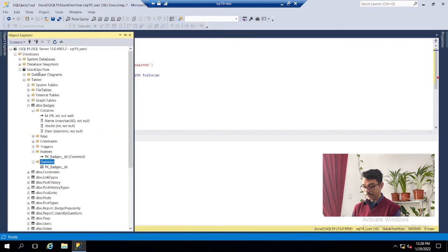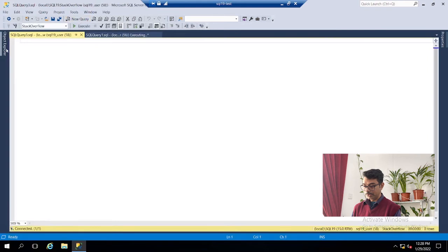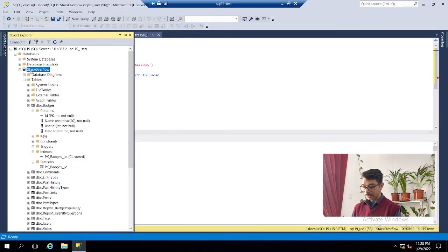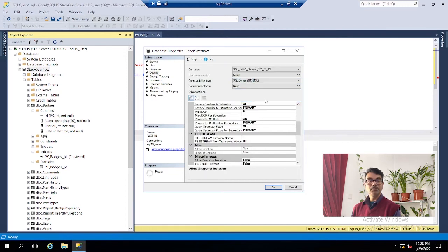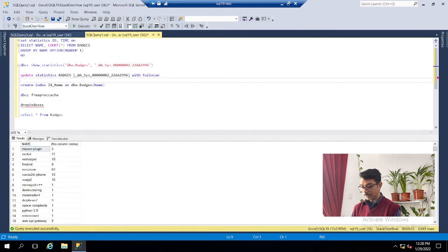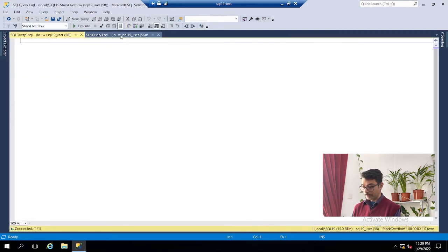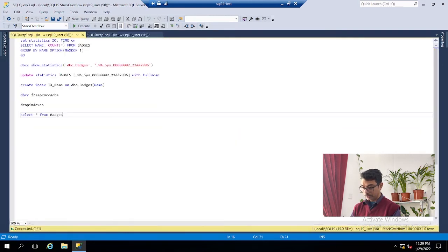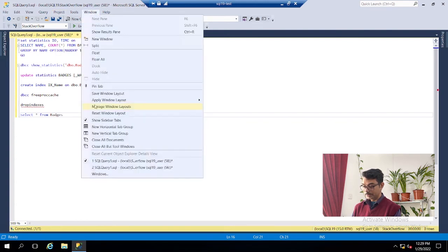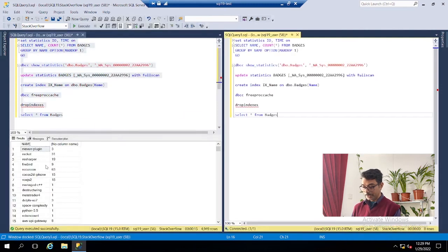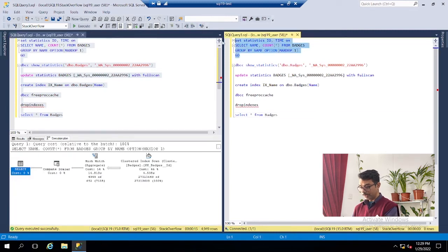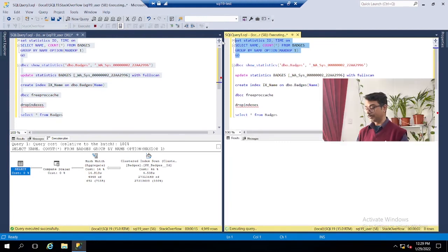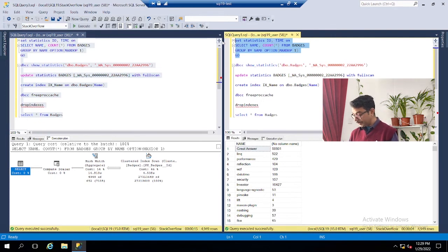Now let's drop the indexes again — it goes back to 15 seconds as expected. Now we'll open another query window on the same database and make one change: we'll change the compatibility level to SQL Server 2019 (level 150). Before, it was at the 2017 compatibility level. Let's copy all the queries into the new window, enable the actual execution plan, and split the window vertically so we can compare side by side. The original window took 15 seconds; now let's see how long the same query takes in 2019 compatibility mode — it finished in only 4 seconds.